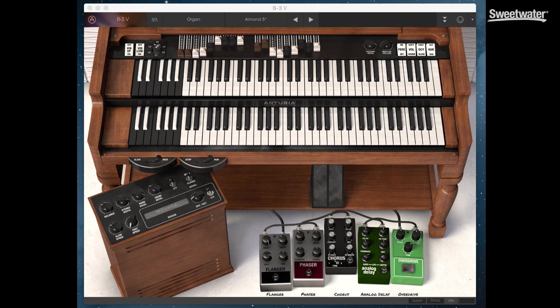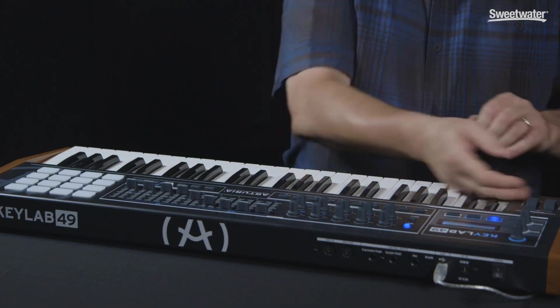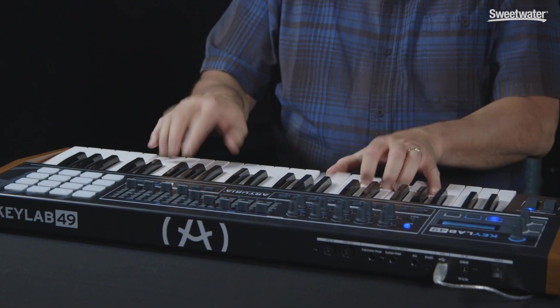Today Sweetwater's Daniel Fisher, Director of Product Optimization, will be helping us out by demoing some of the sounds in these synthesizers.